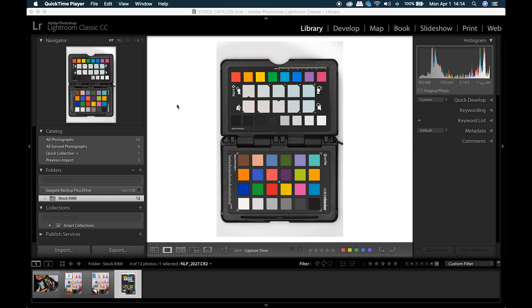This is a short, to the point tutorial to create and use a color profile in Adobe Lightroom Classic CC using X-Rite's ColorChecker Passport. These are the up-to-date versions of both Lightroom and the ColorChecker software as of April 2019.